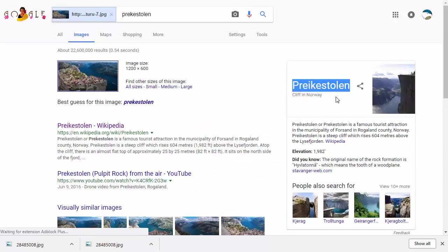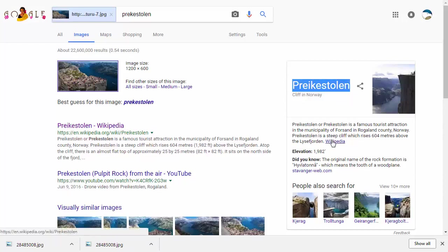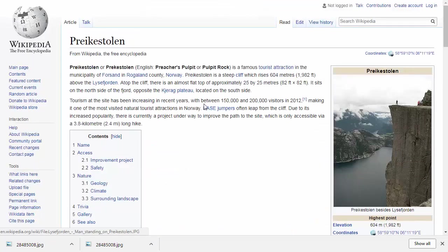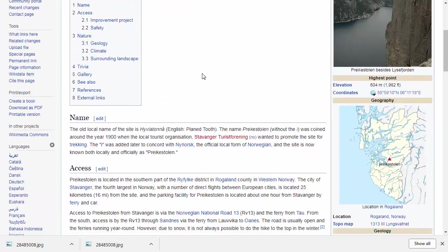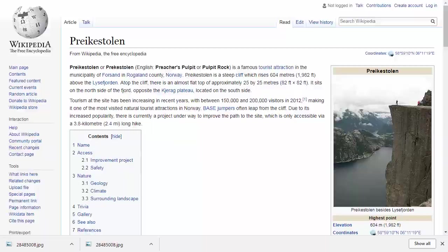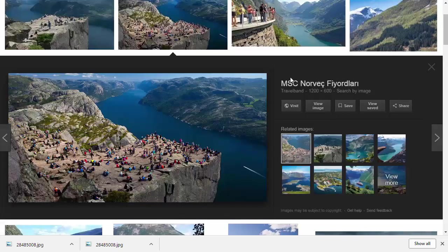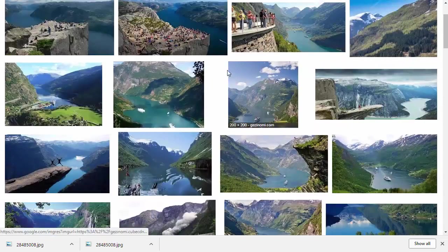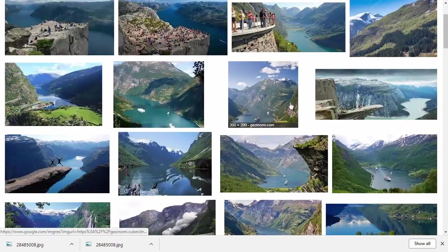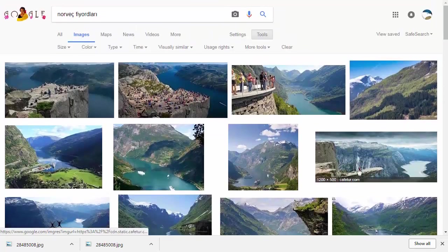This is a cliff in Norway. I can then go to Wikipedia and learn more about that cliff. It took a few steps to do that, so sometimes you have to be a little bit more dedicated in your searching, but it is pretty interesting internet sleuthing.